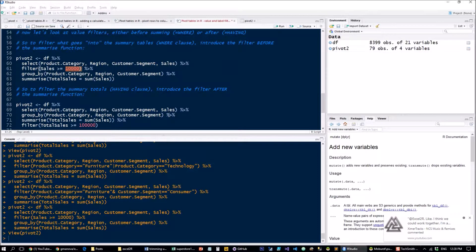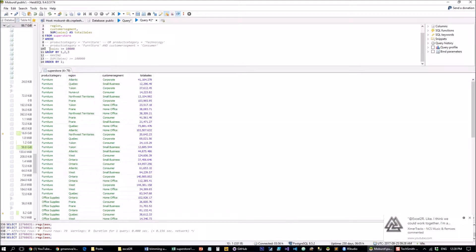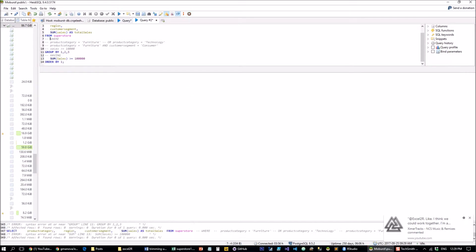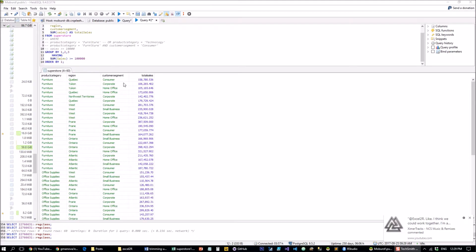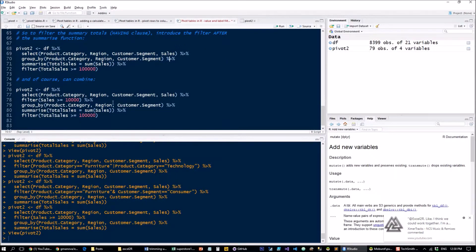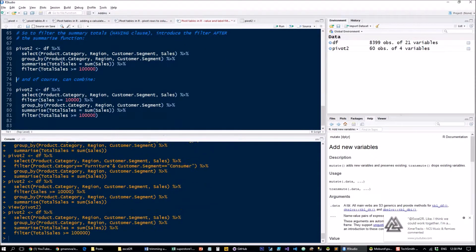Now if we want to filter the results of the table — equivalent to a HAVING clause in SQL — we filter where the sum of sales is greater than one hundred thousand. So this filter acts only on the total sales output, keeping only groups with total sales greater than $100,000.